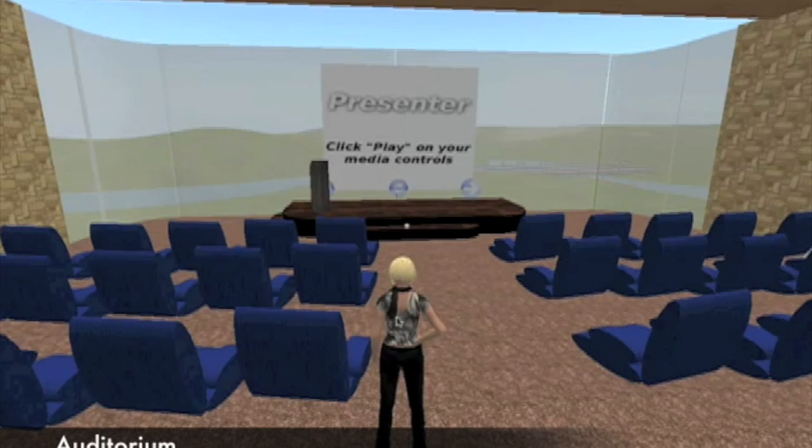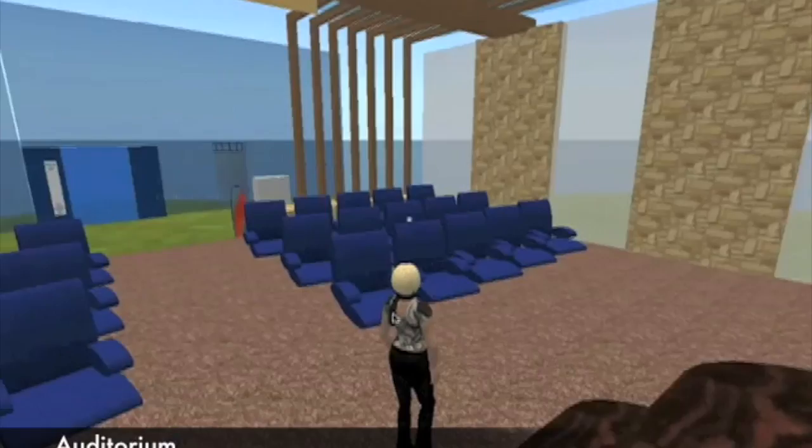The auditorium space, much like its counterpart in the real world, allows instructors to address the class as a whole.